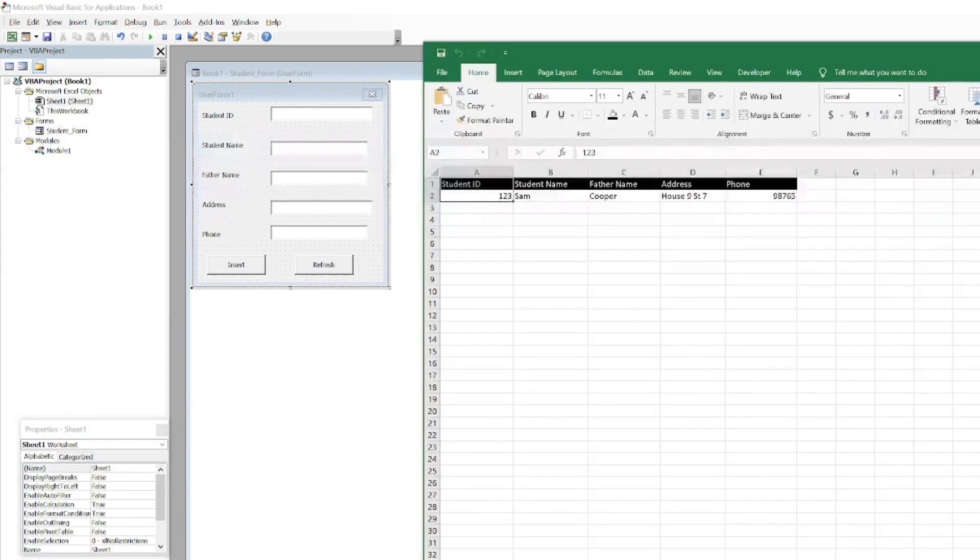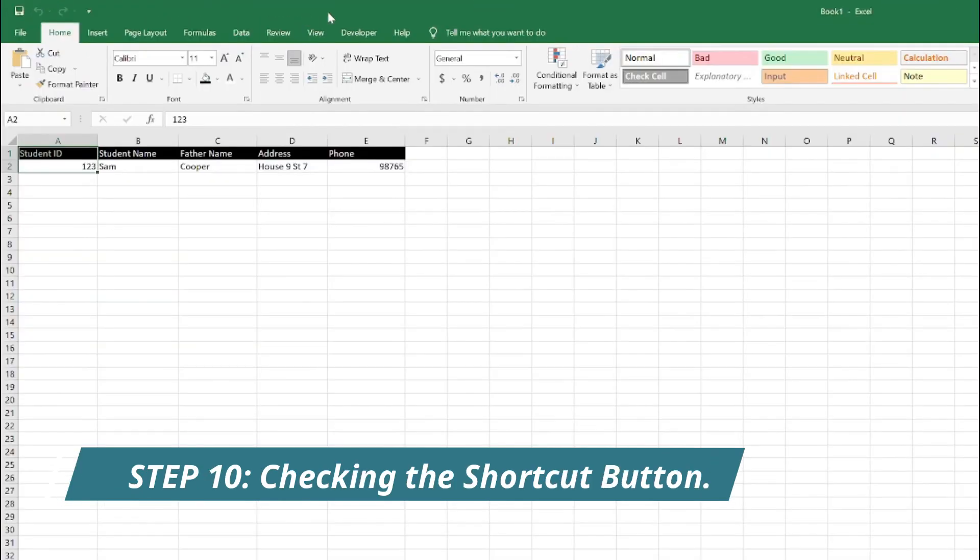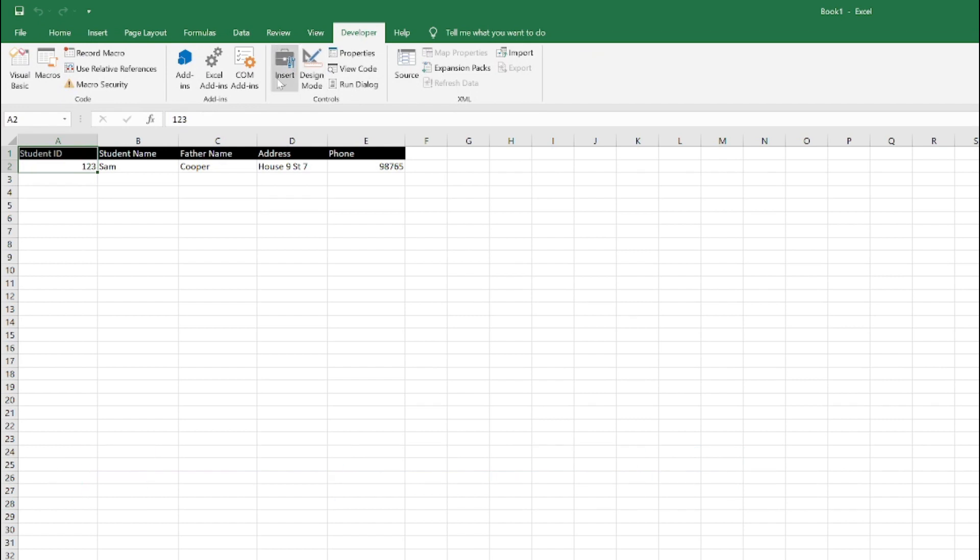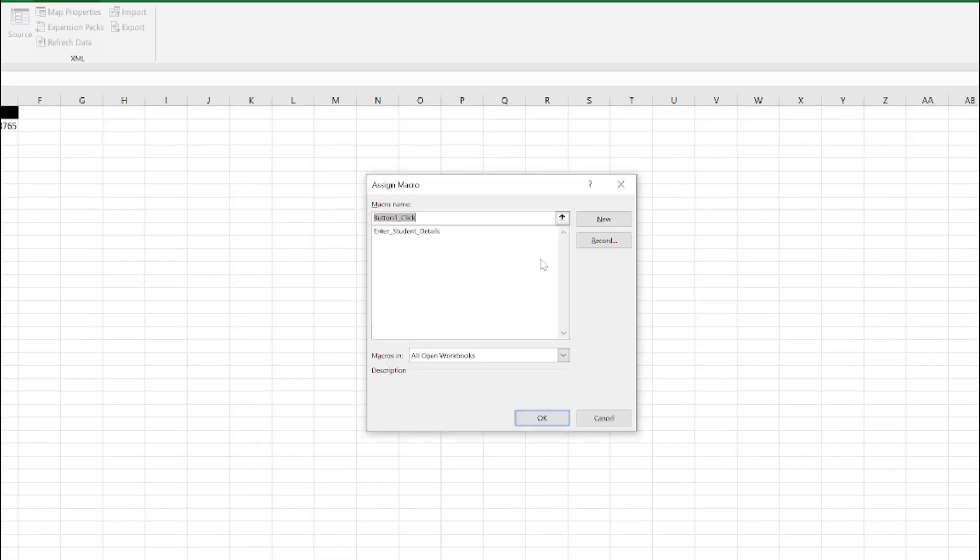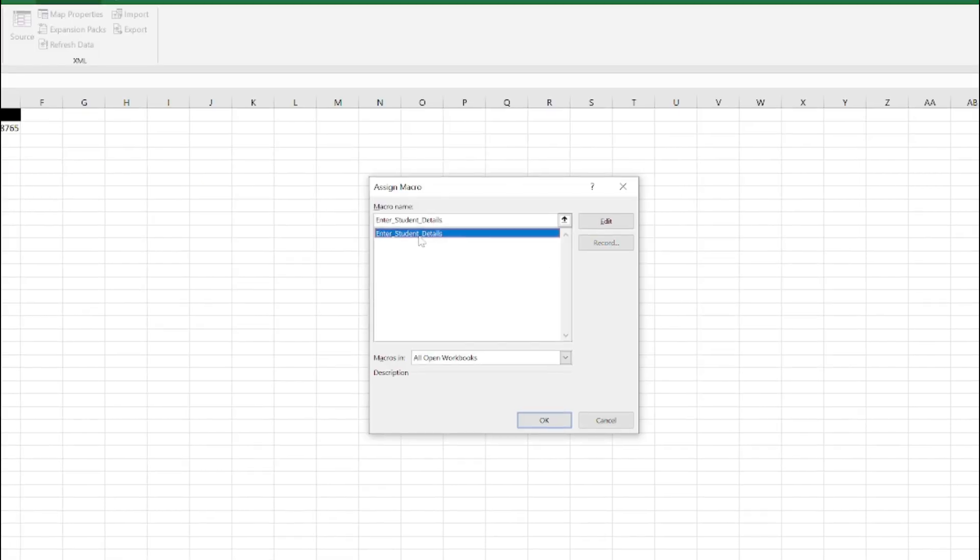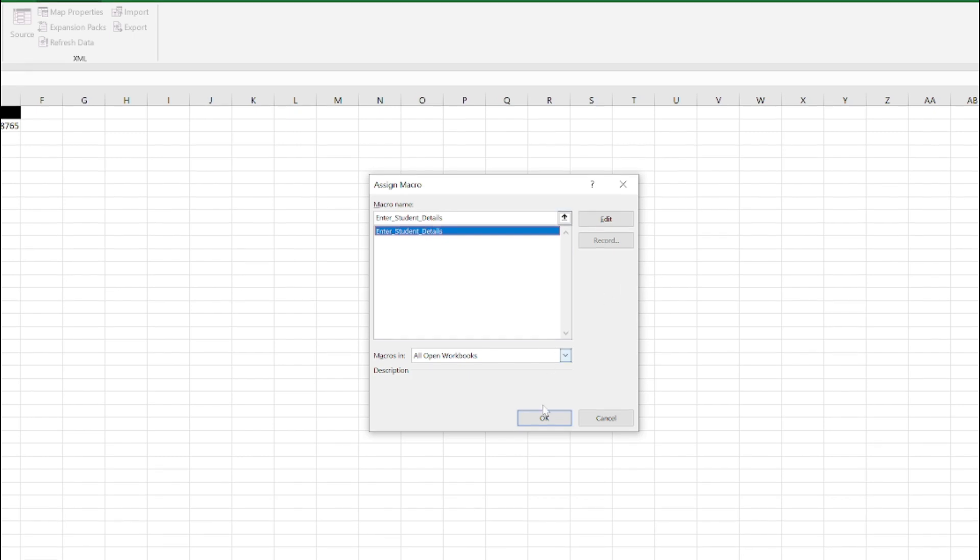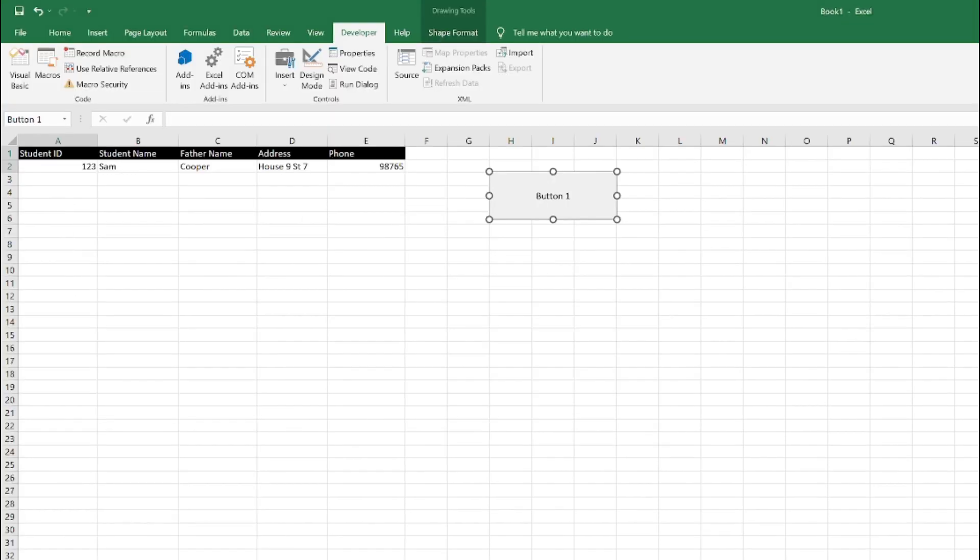Go back to the Developer options, go to Insert, and click on Button. You just need to select the cells where you want to create a button. It will open this Assign Macro window. Just click on Enter Student Details, the macro you created, and click OK.